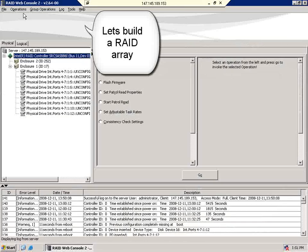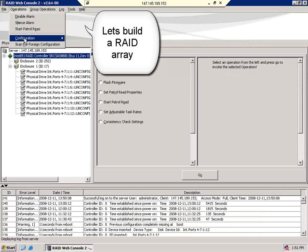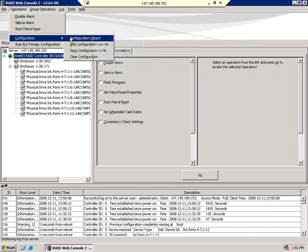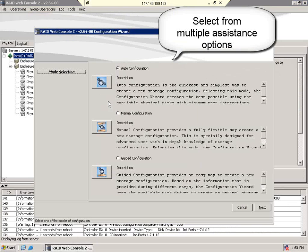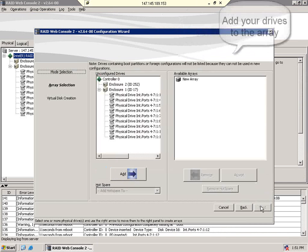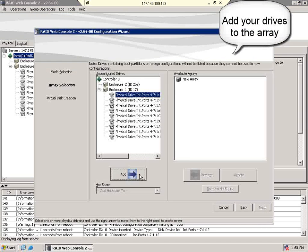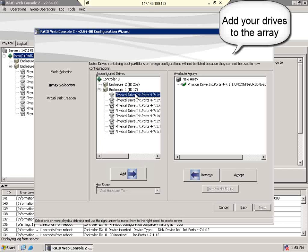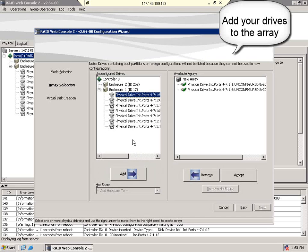With our brief review of features complete, let's look at building a RAID array. Select the configuration wizard and you'll see several assistance options to help you build your RAID array. Simply select the drives that you'd like to incorporate into the array and add them to the pane on the right.